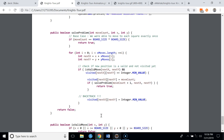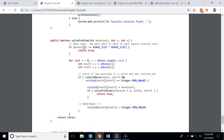In the solveProblem method, the base case returns true when all squares have been visited — for an 8×8 board that means move count equals 64, for 5×5 it's 25, for 6×6 it's 36. If the base case is not reached, we enter a for loop to try all eight possible knight moves.